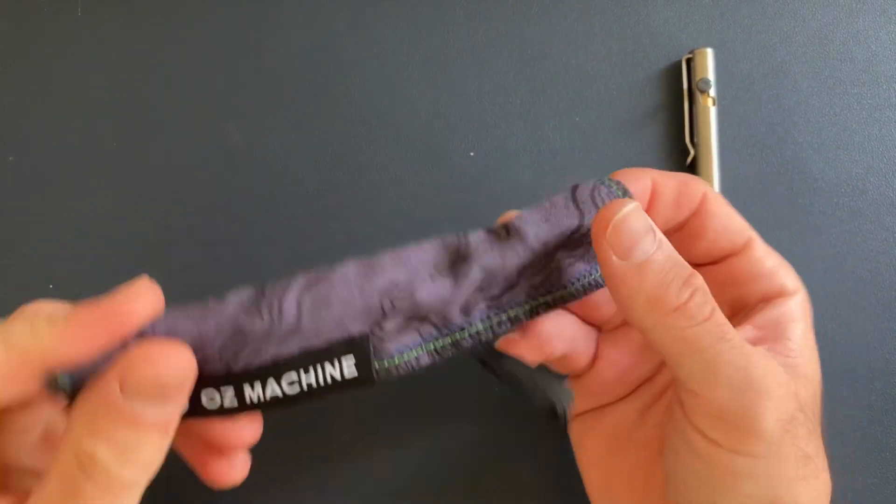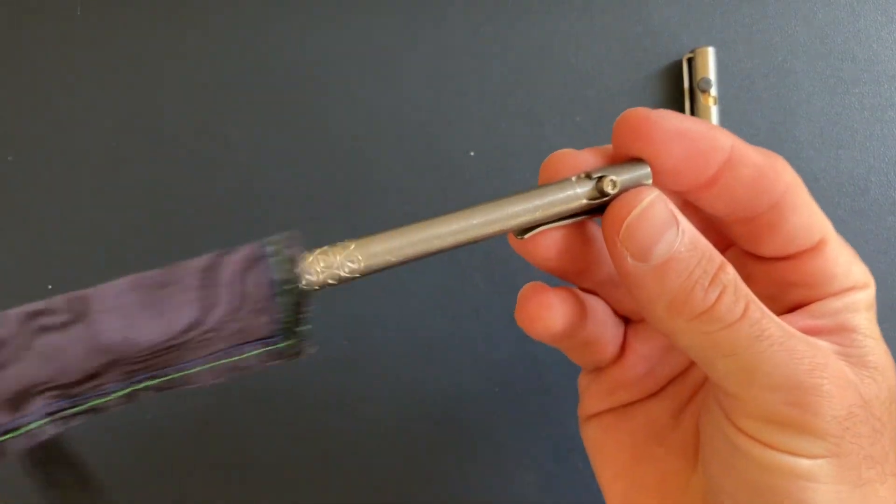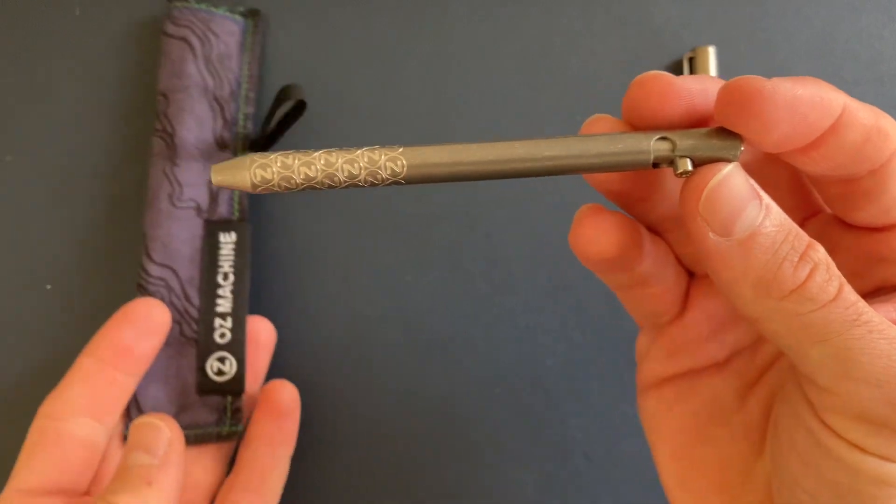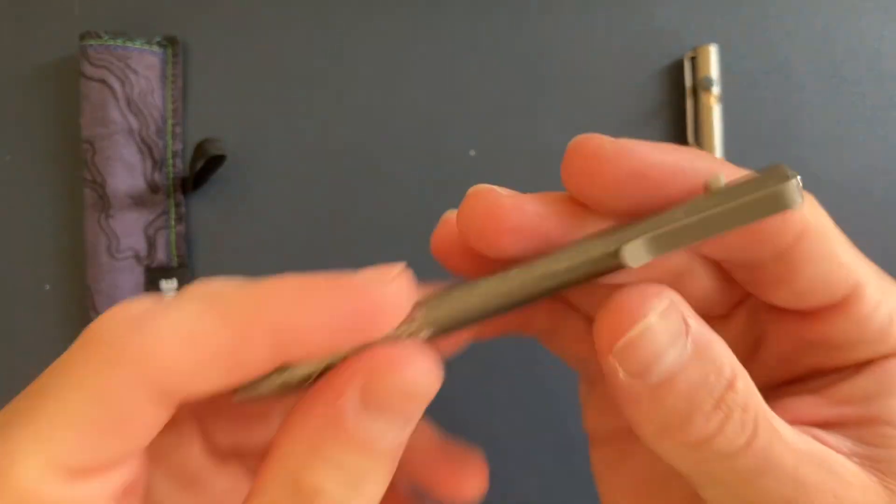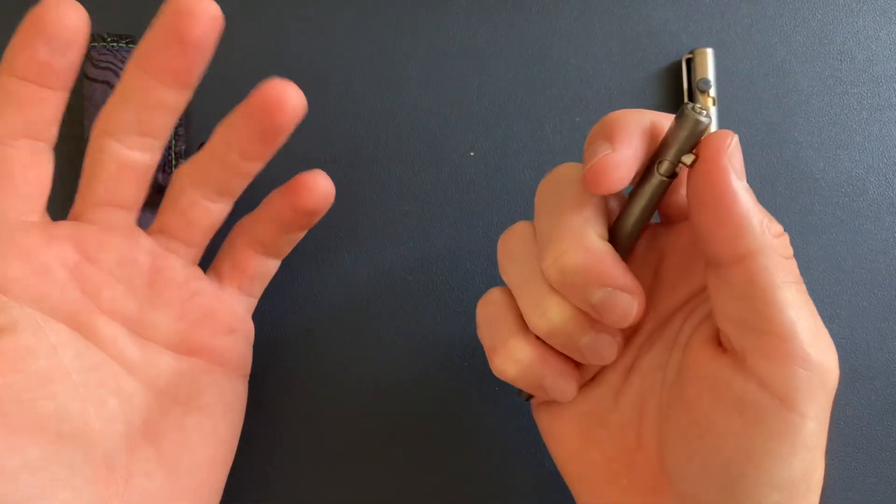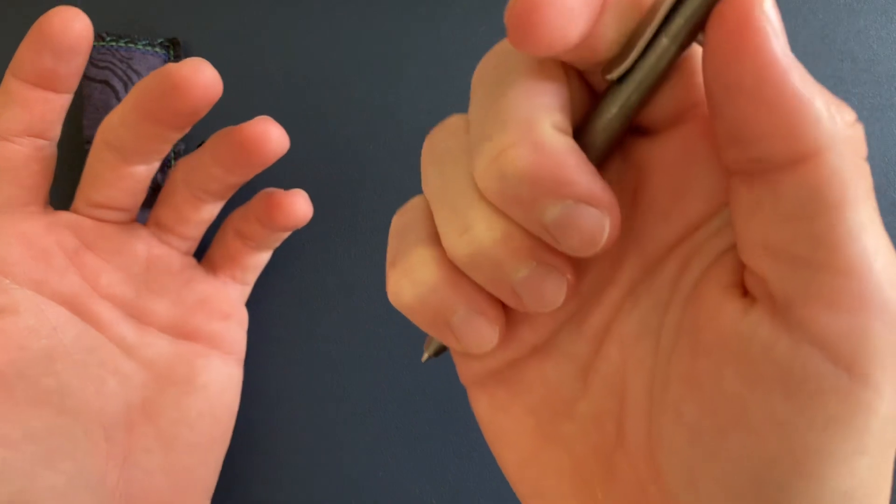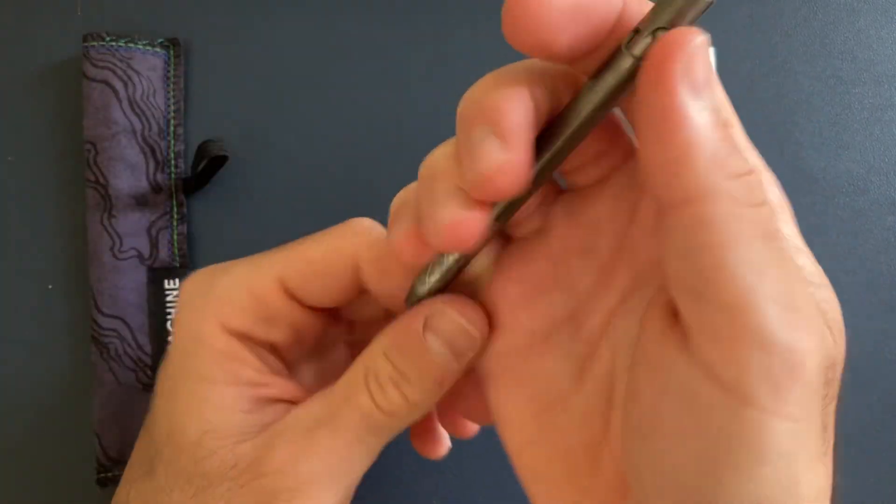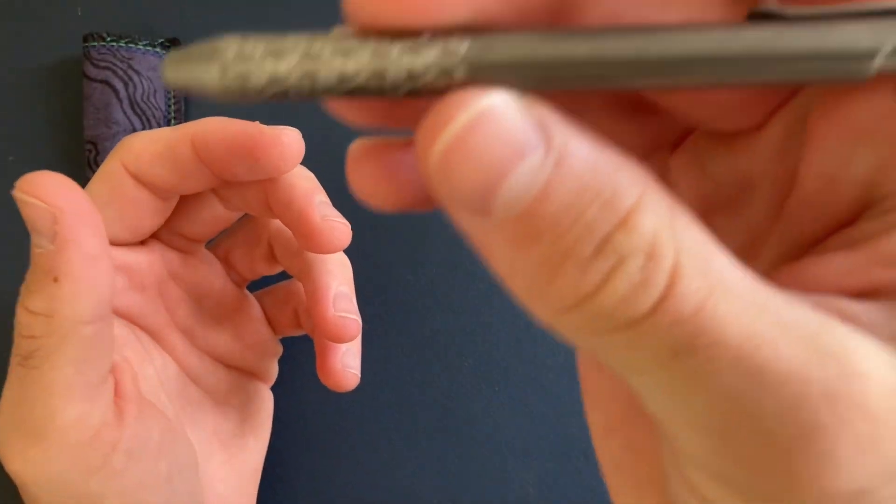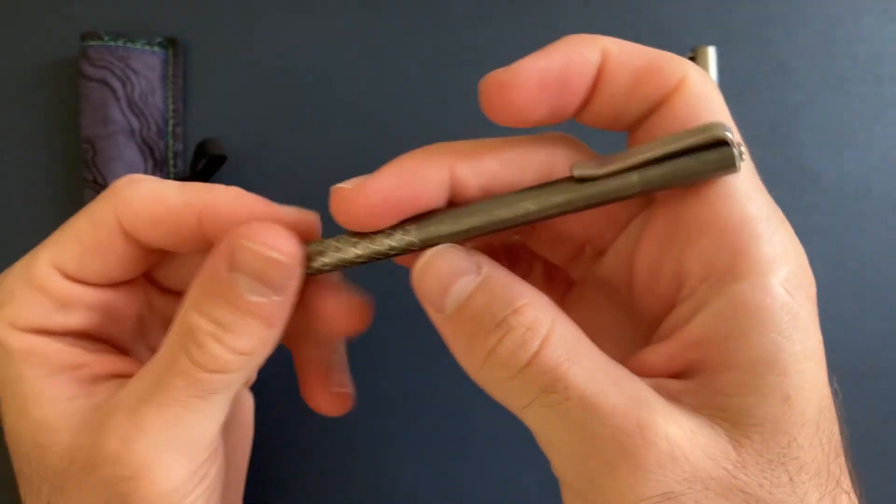And now we have the latest from Oz Machine Company. This is the Little John, which I think is a funny name. I don't know, cracks me up when I say it, but this is just awesome.